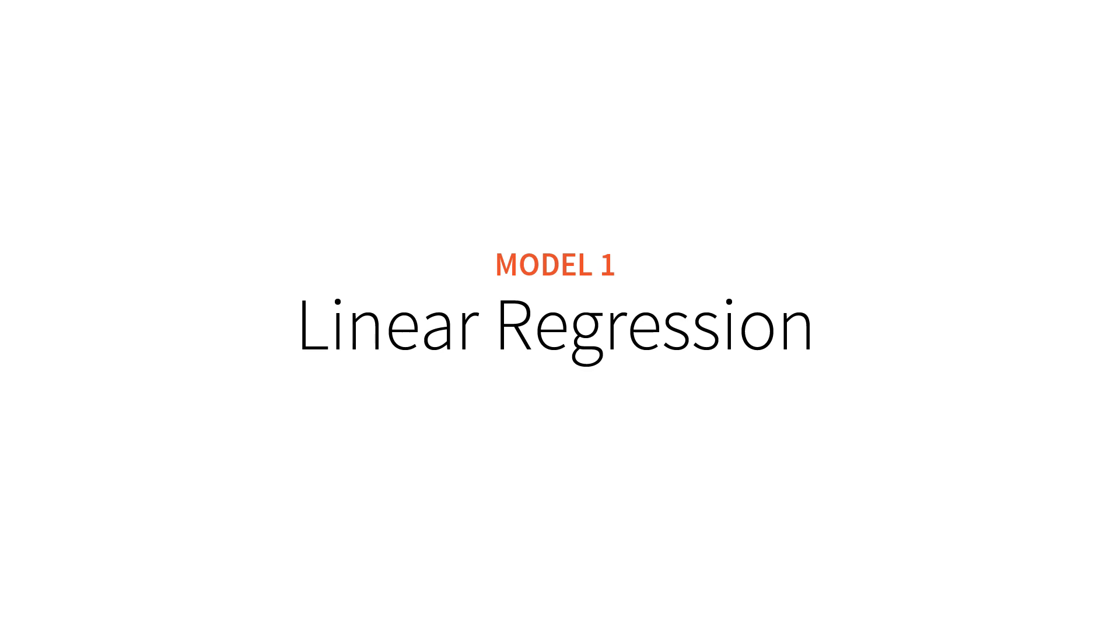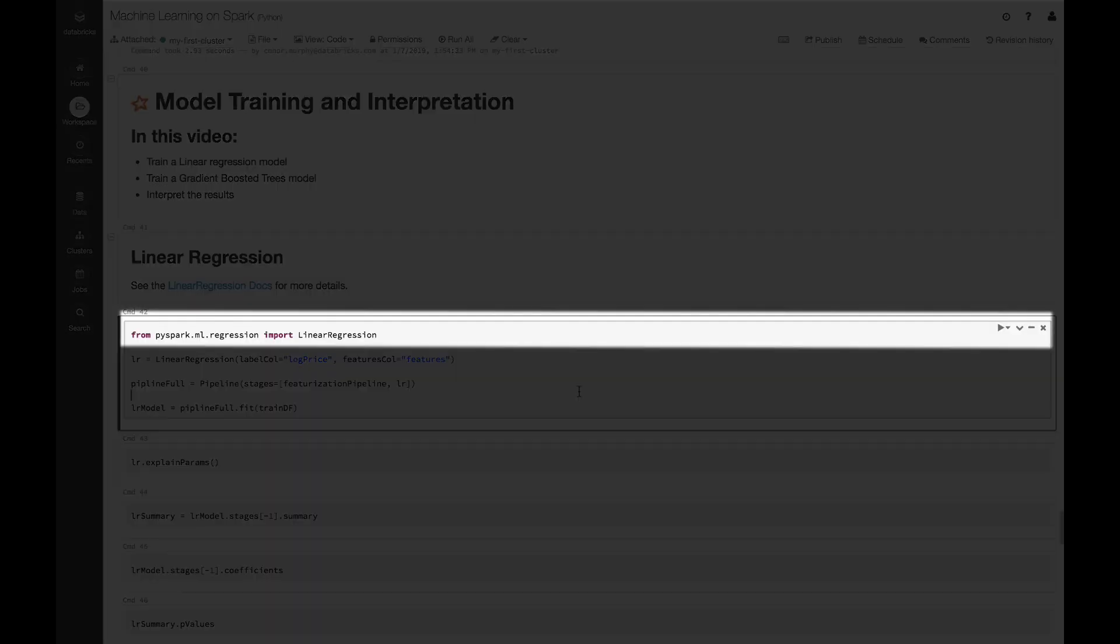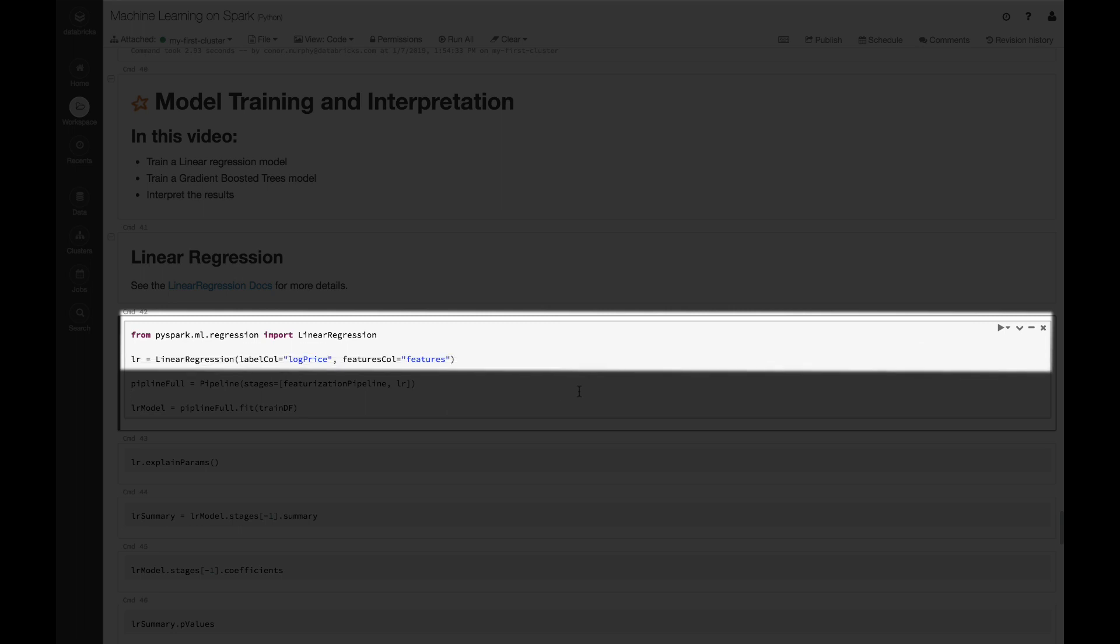Let's start with a linear regression model. Linear regression models are both highly studied and highly interpretable, so we can get a good sense of what's going on within our data. First we're going to be working with this linear regression model, so from pyspark.ml.regression we're going to import LinearRegression.